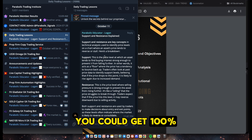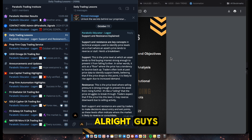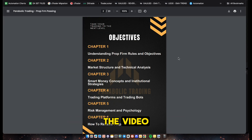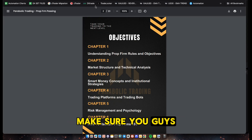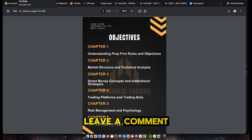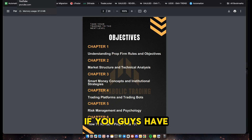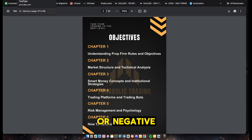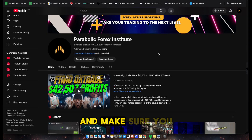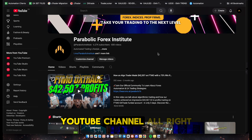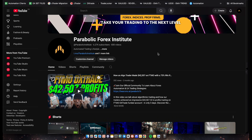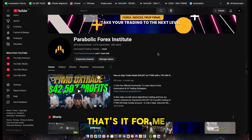All you need to do is join our Telegram channel, hit the Daily Trading Lessons subtopic, and you'll find the download link there - 100% free. Hope you enjoyed the video. Make sure you hit the like button, leave a comment below if you have any questions, and subscribe to our YouTube channel. I'll see you in the next one.